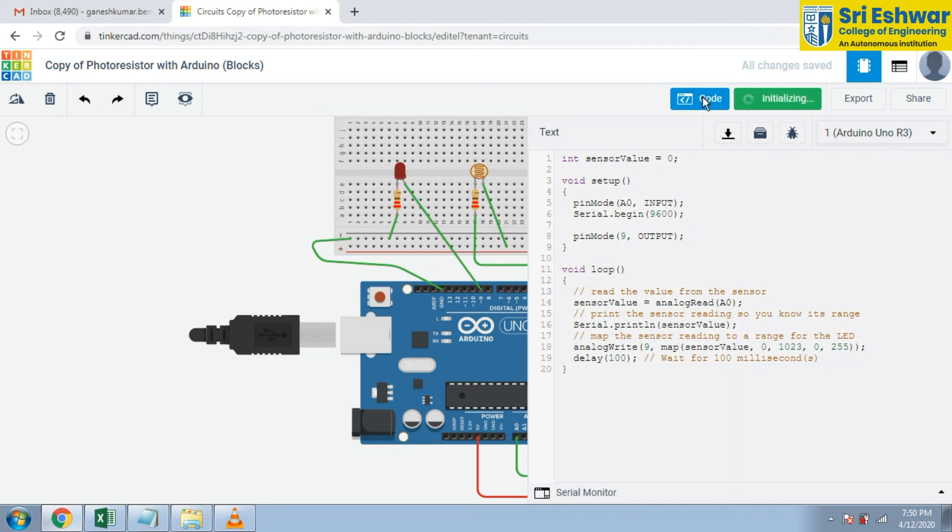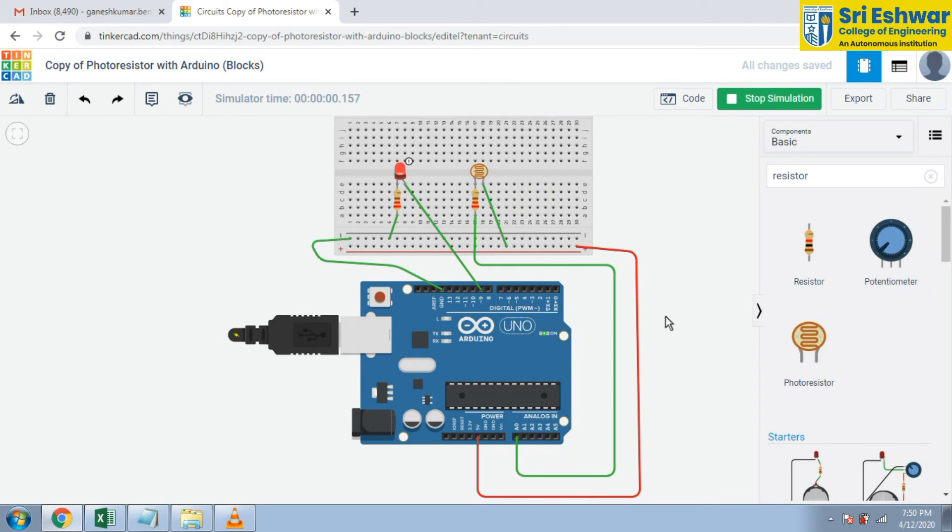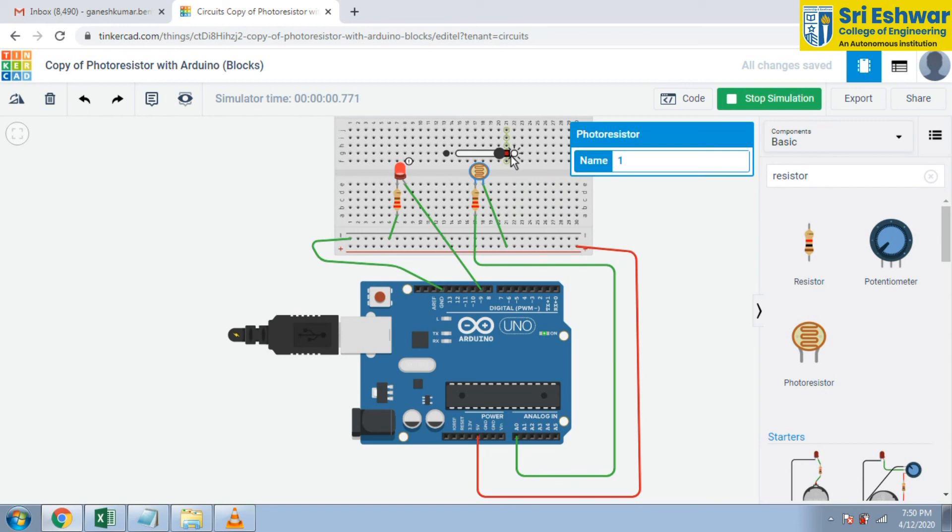Depends upon the light, this LED will glow based on the light intensity. This is the procedure to connect the photoresistor with Arduino. Thank you for watching.